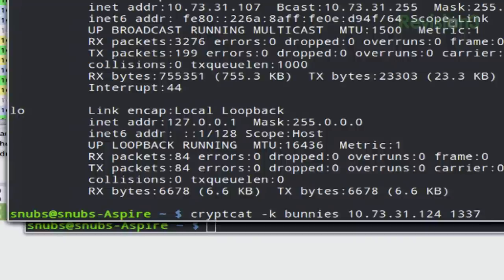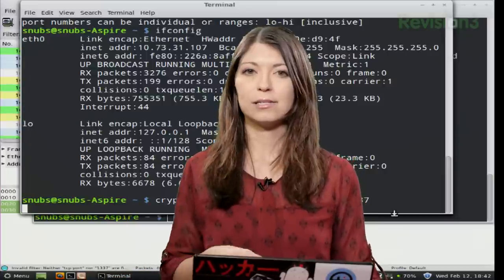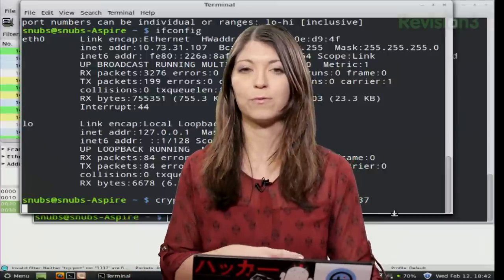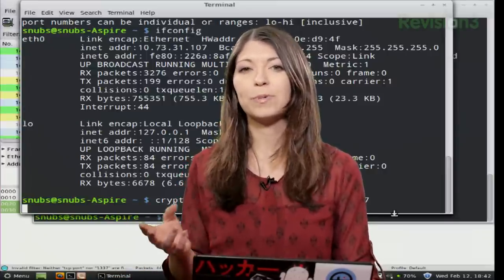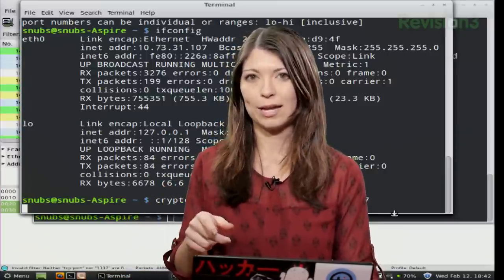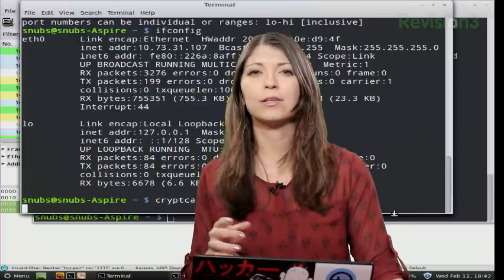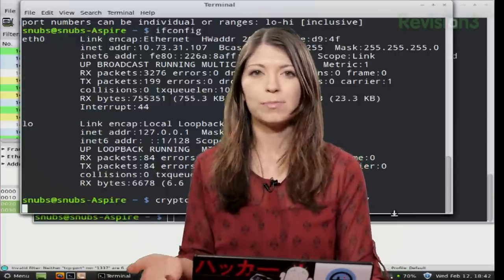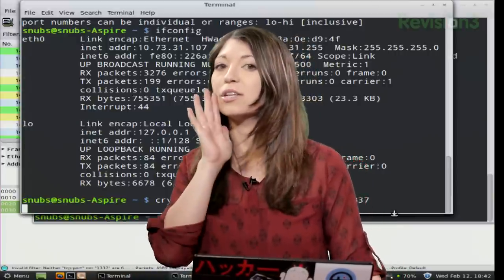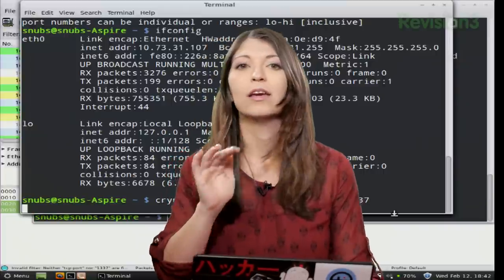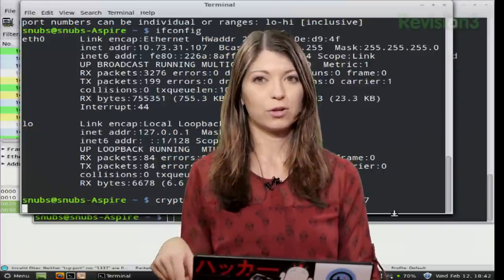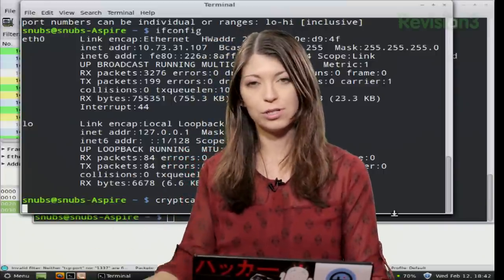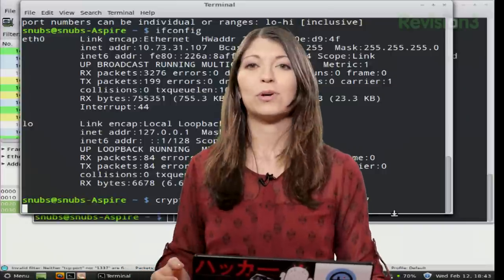So first off, CryptCat opens CryptCat. -k does enable the password for, or the symmetric key, which means that both of us are going to need to know that key for this to actually work. And then the next word is my password, which in this case, Darren, it's bunnies. Don't tell the internet. And then the IP address of the other computer, which is Darren's computer. The last bit, of course, is my port.